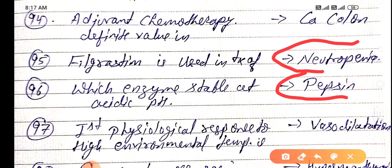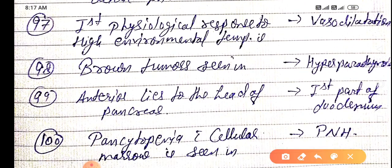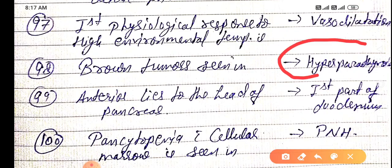The first physiological response to high environmental temperature is vasodilation. Brown tumor is mainly seen in hyperparathyroidism.